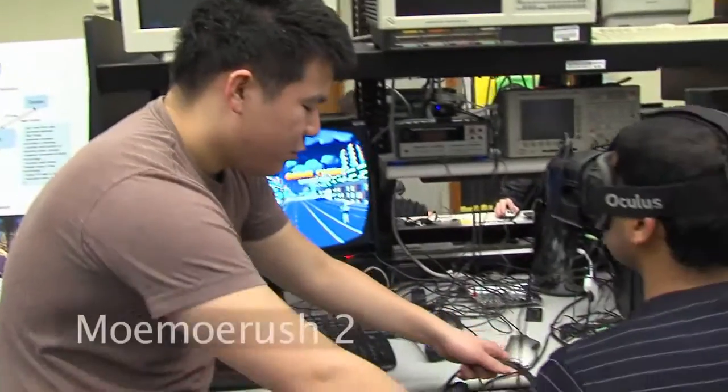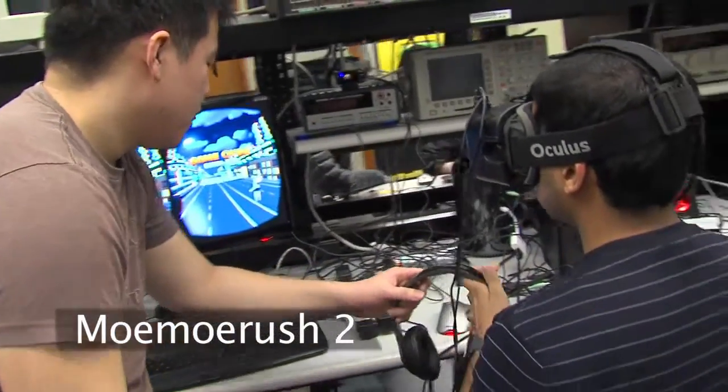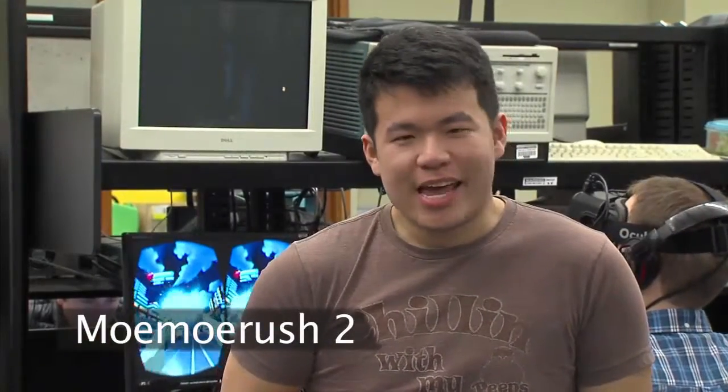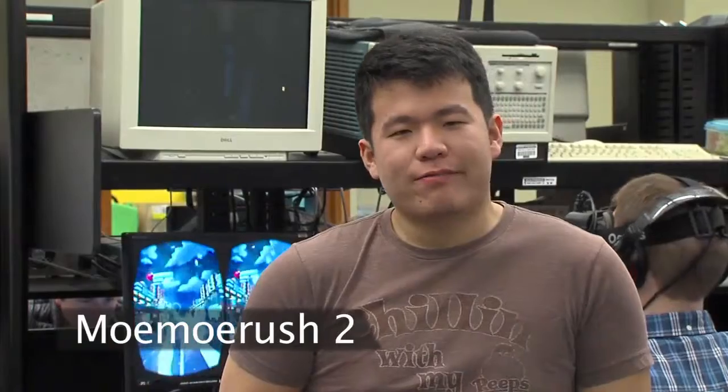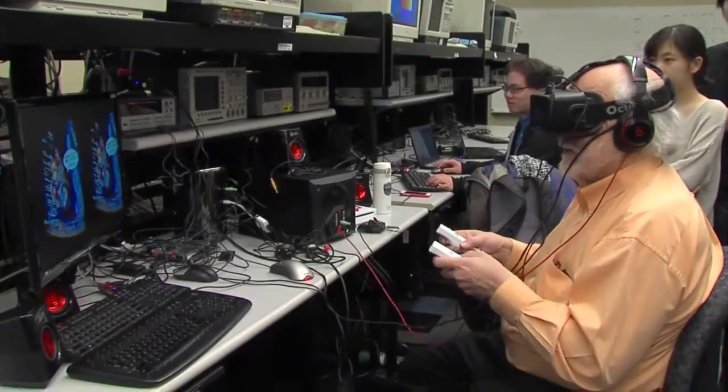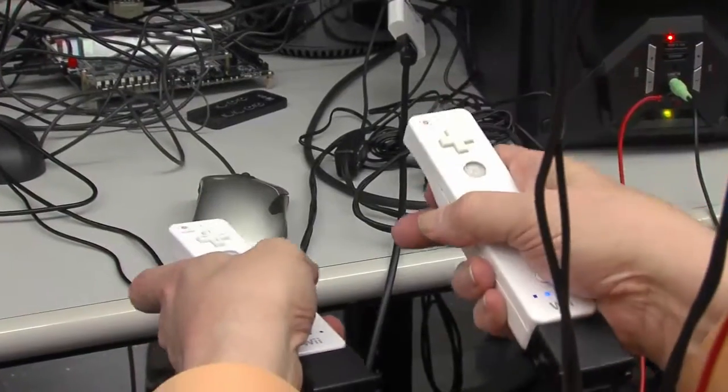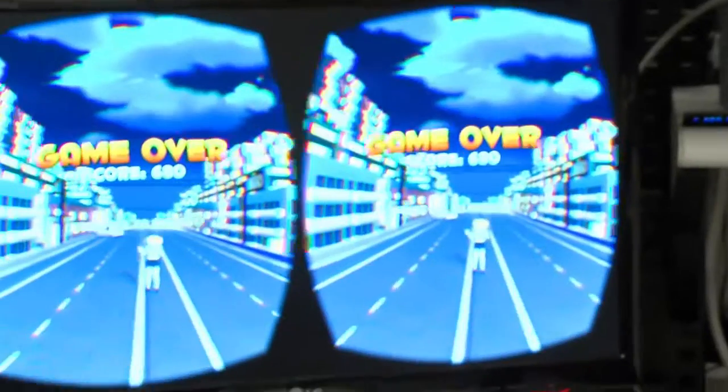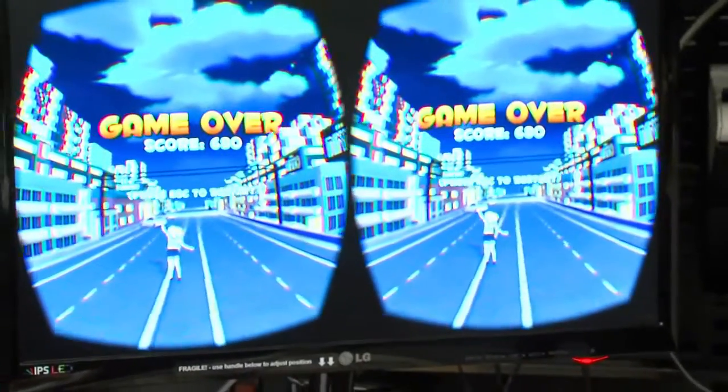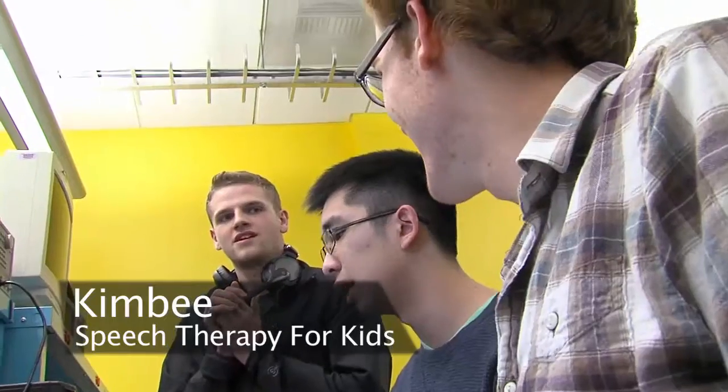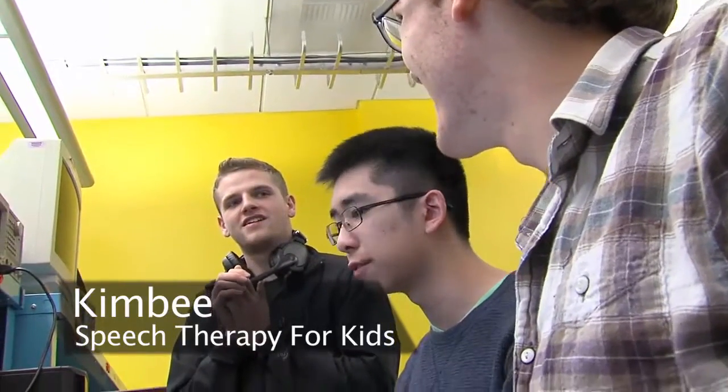Put on these headphones right here. Our project is Moe Moe Rush. It is an Oculus VR rhythm game using Wiimotes. It was our capstone project and it was a lot of fun to make.